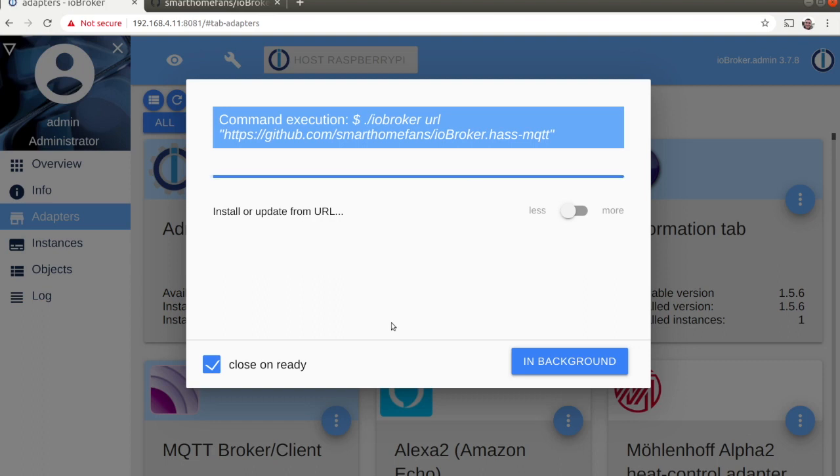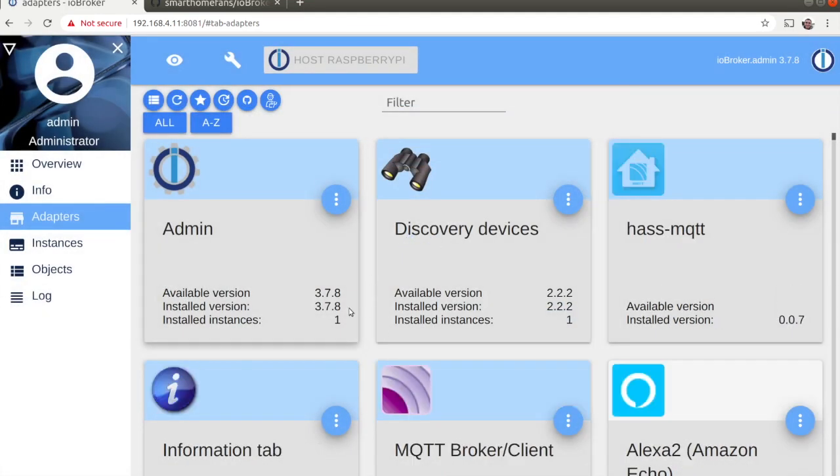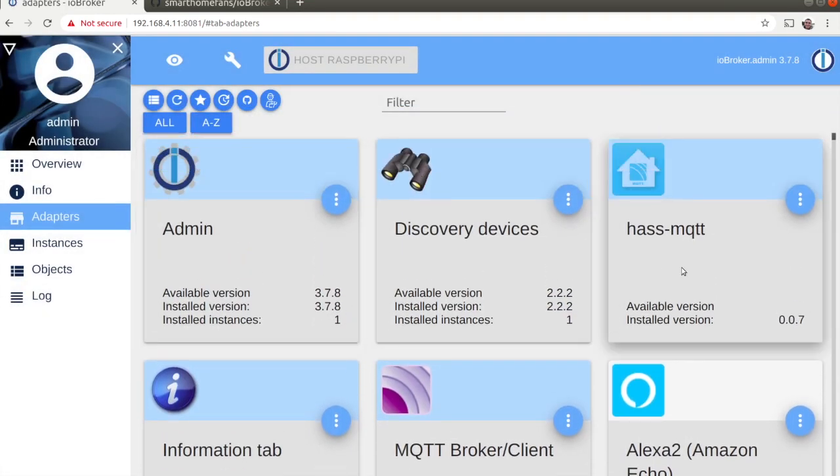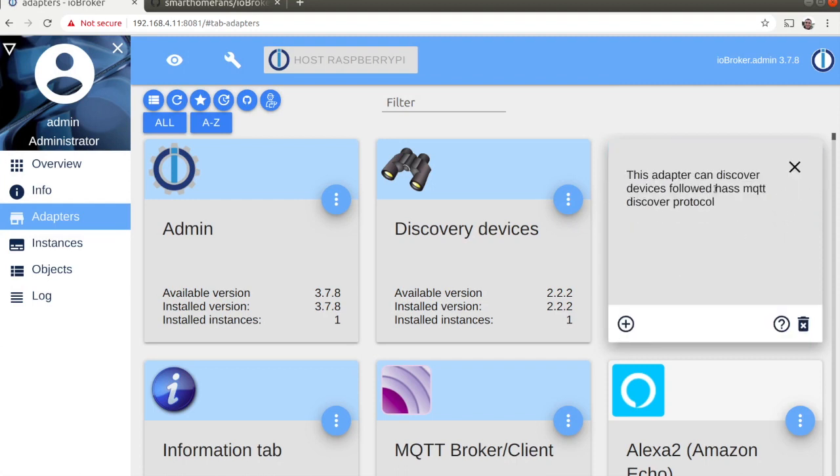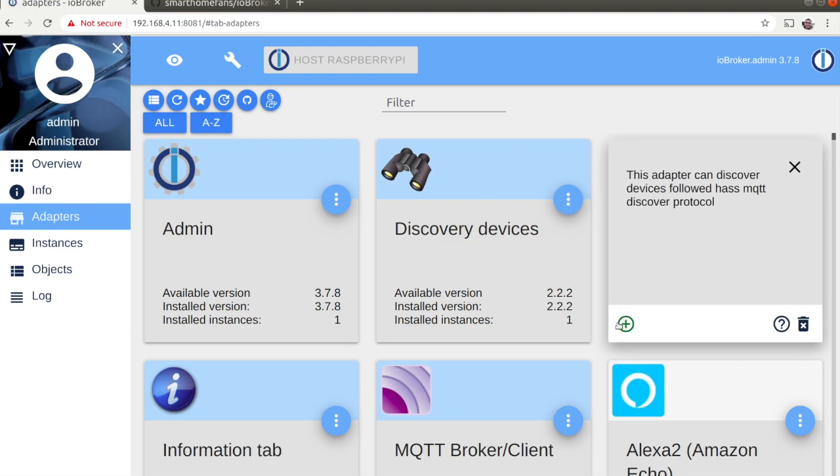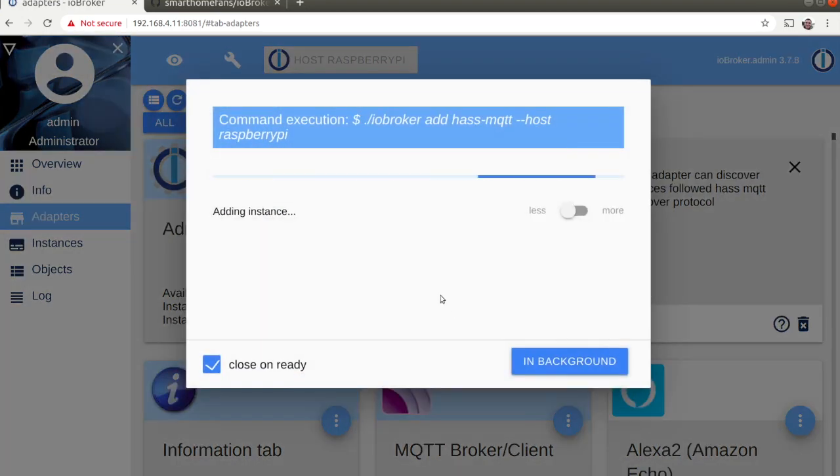As of the moment has MQTT isn't part of the official IO Broker adapters. Therefore, we need to install it from a custom URL and provide the link to the GitHub repository. The link is available in the description of the video.